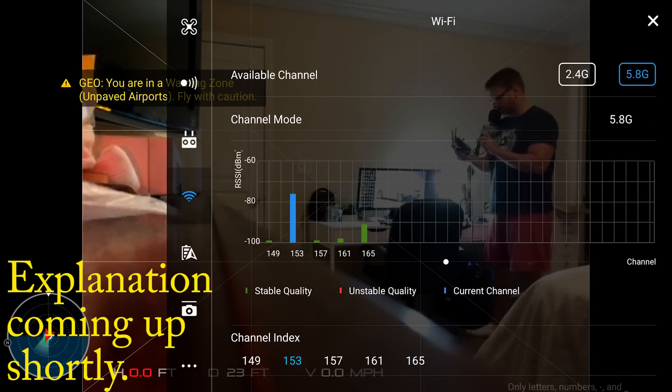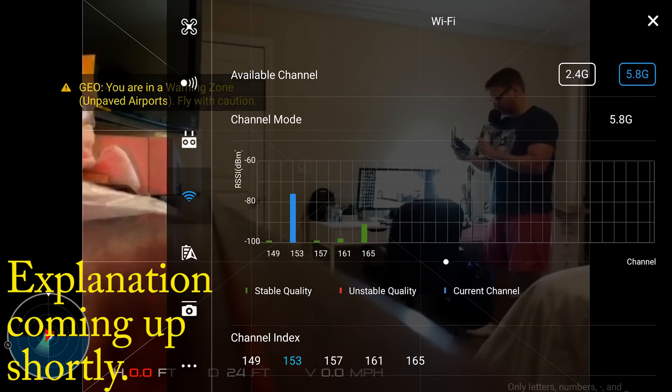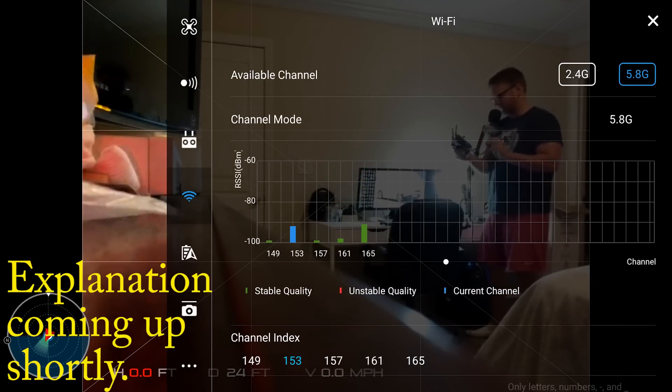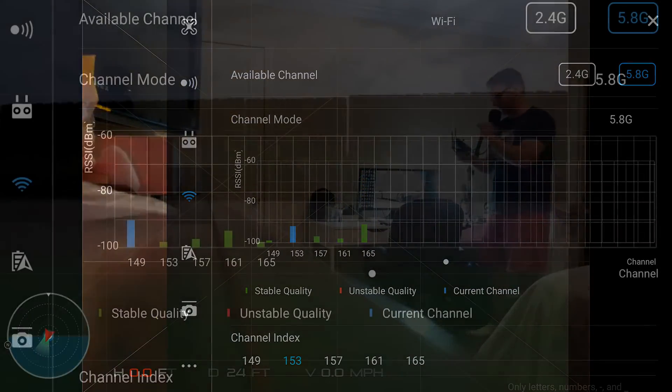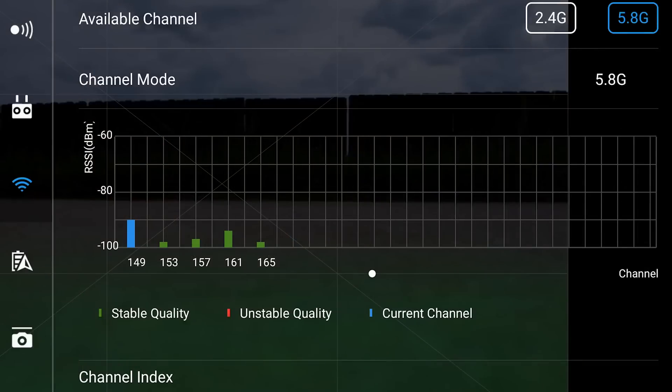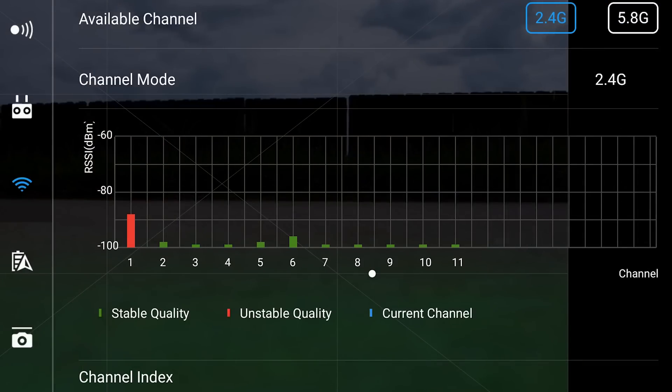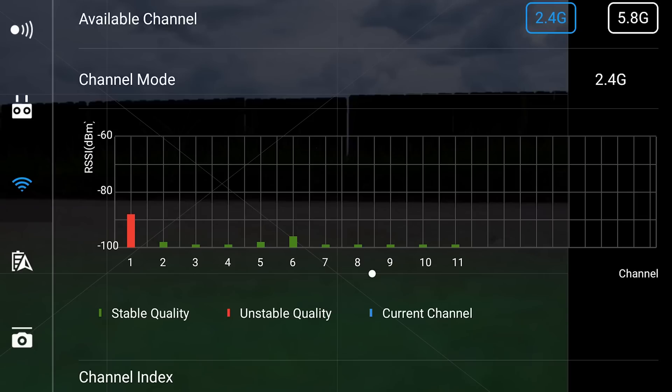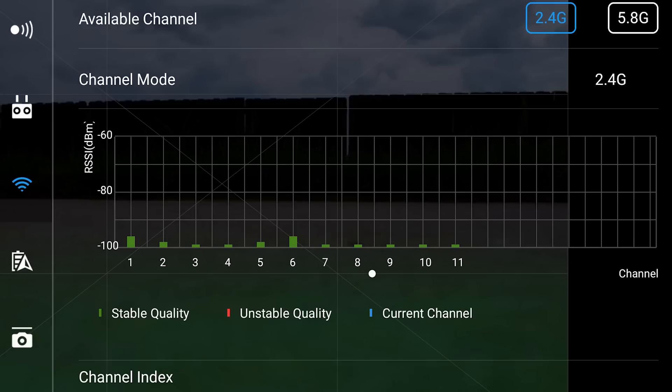Now what do I mean by 'busy' and what is this chart actually showing me? RSSI, or Received Signal Strength Indicator, is a common name for the received radio signal power level in a wireless network. It is often measured in either decibels or simply numbers between 0 and 100. RSSI can be expressed as either a negative or positive value, however in both instances smaller values closer to 0 indicate a stronger signal.